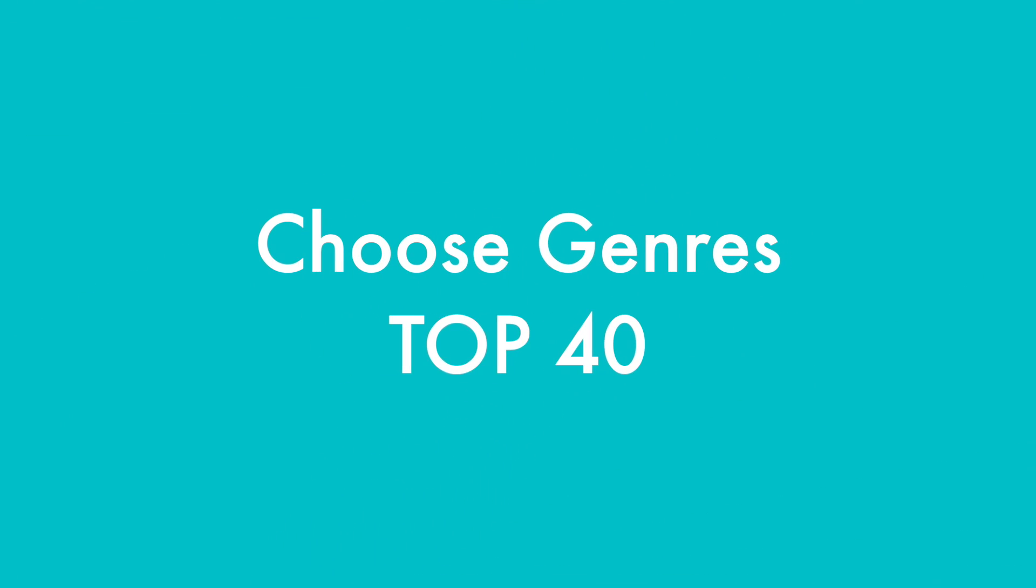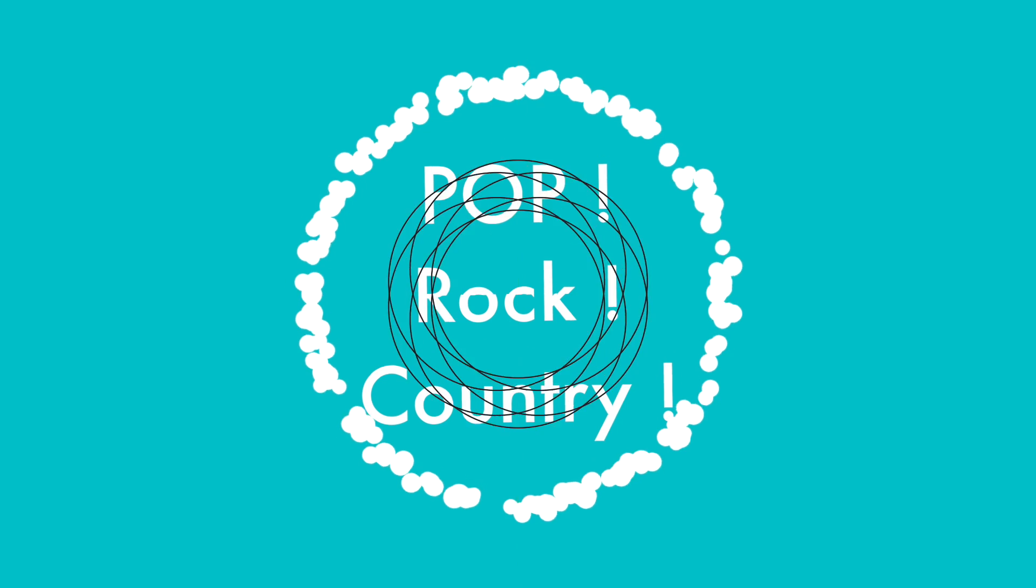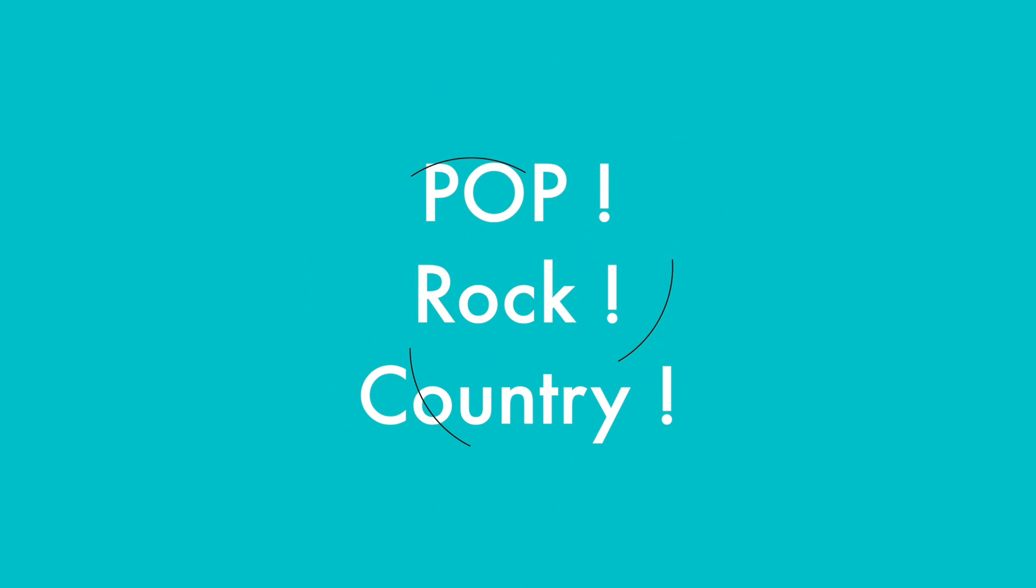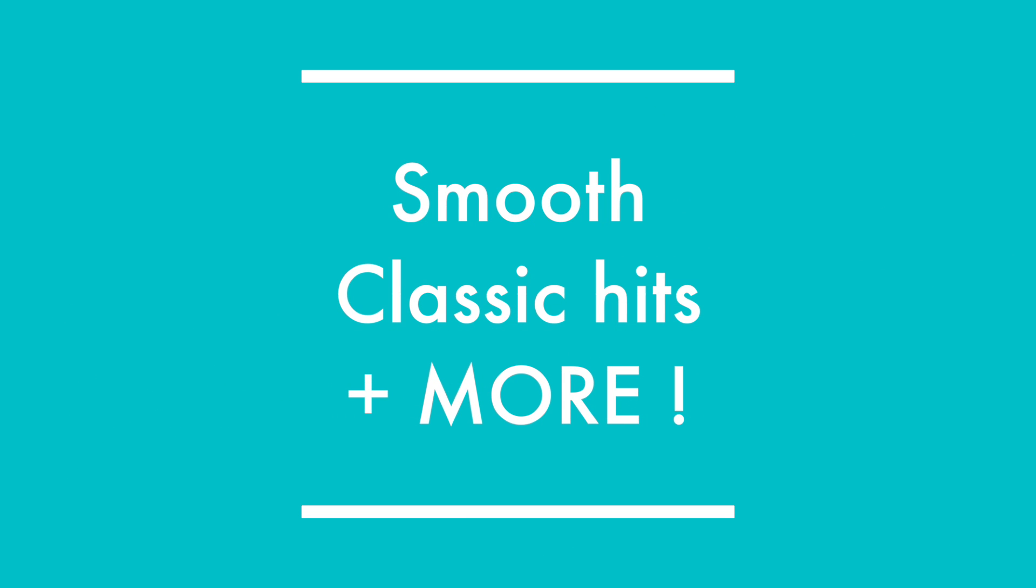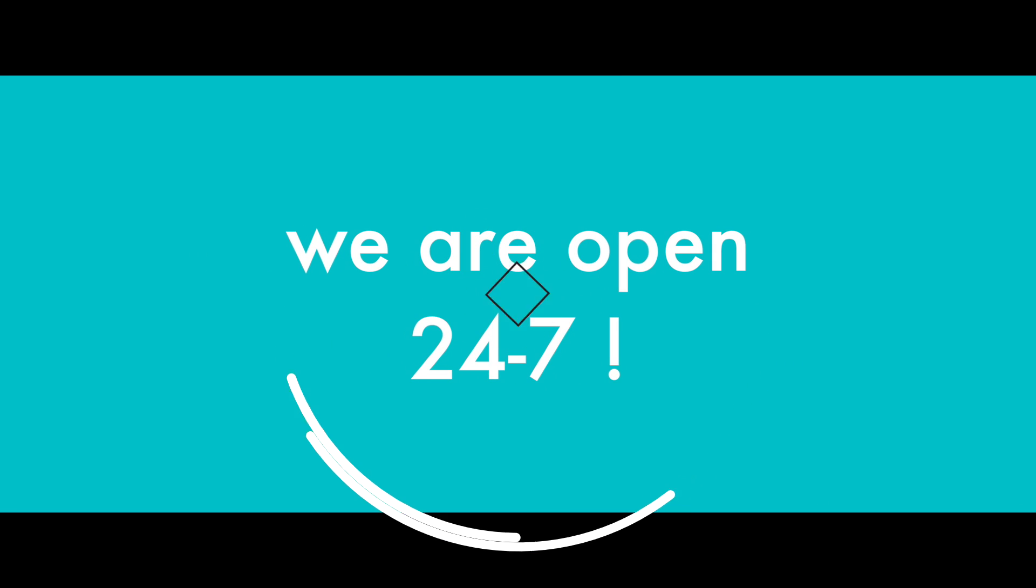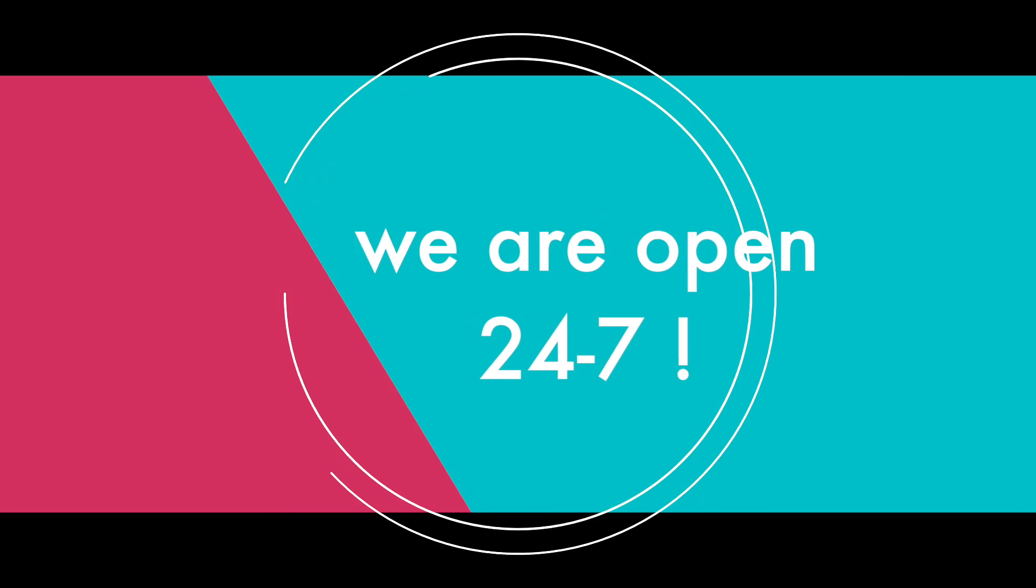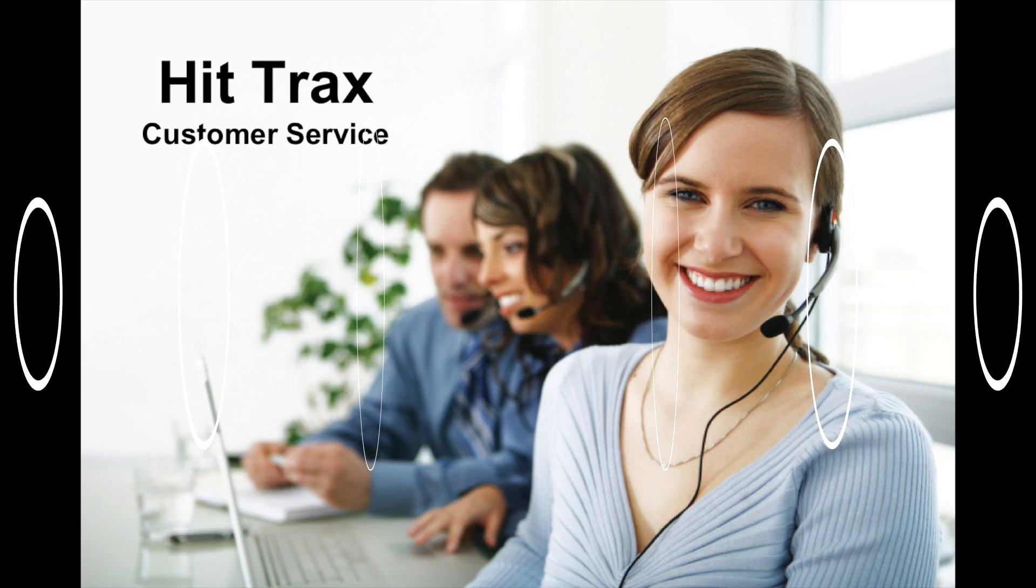Our backing tracks include Top 40, Pop, Rock, Country, Smooth, Classic Hits, and many more genres.